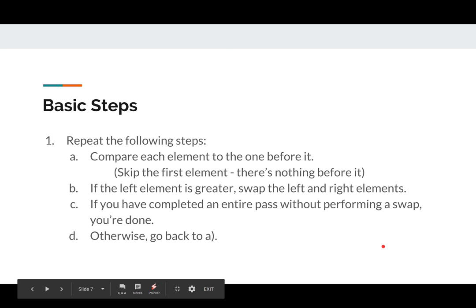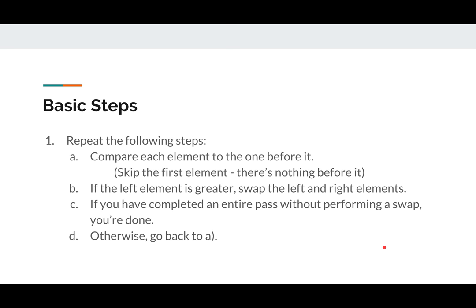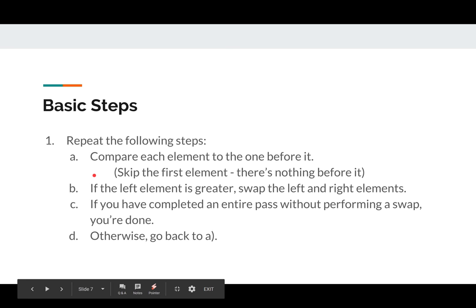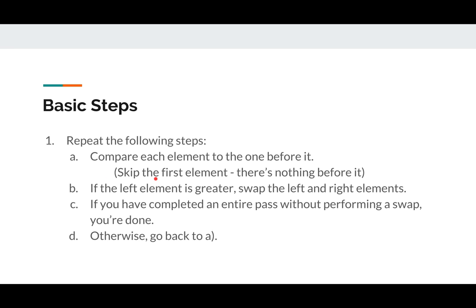Basic steps. Fairly straightforward. We're just going to repeat the following steps, while true, forever, until we decide to break out. For the first part, we will compare each element to the one before it. And we're going to start on the second element, because there's nothing before the first element.